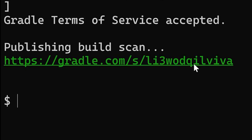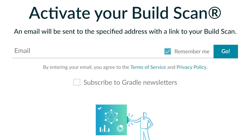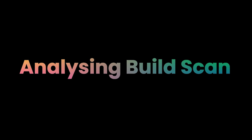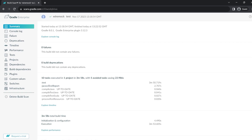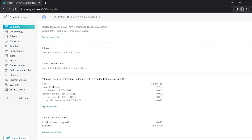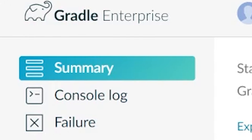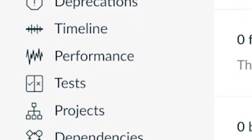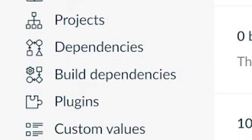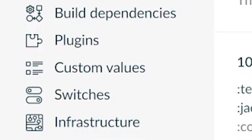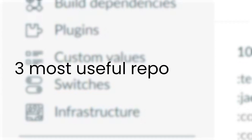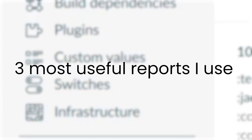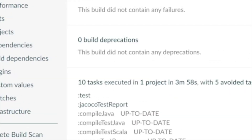Click the link in the terminal and enter an email to access the report. There's a lot to see here. Under each option on the left are enough diagnostics to keep a data scientist busy, so I'll show you the three most useful reports I use to diagnose build performance issues.